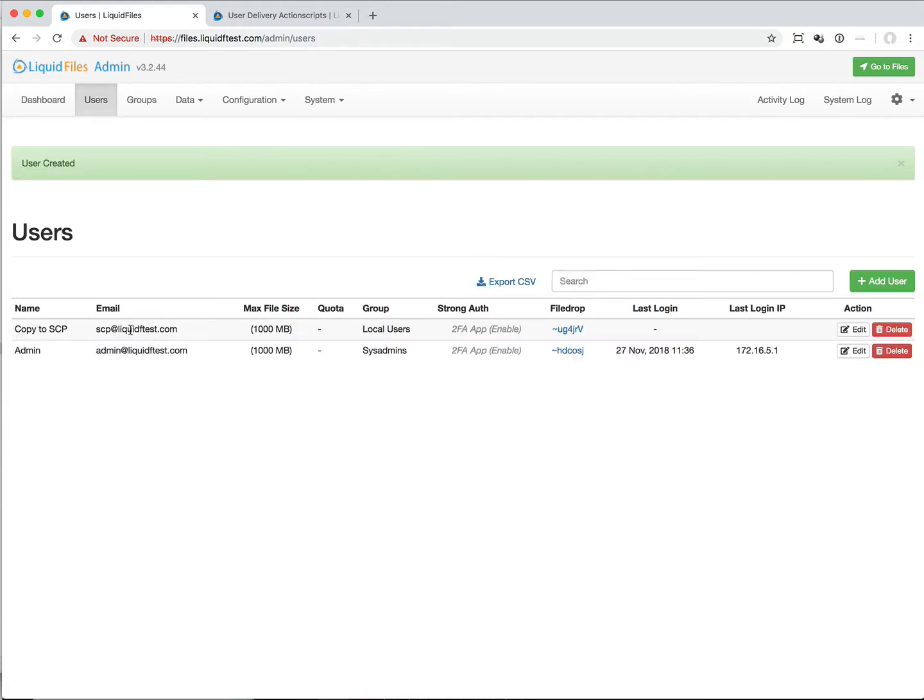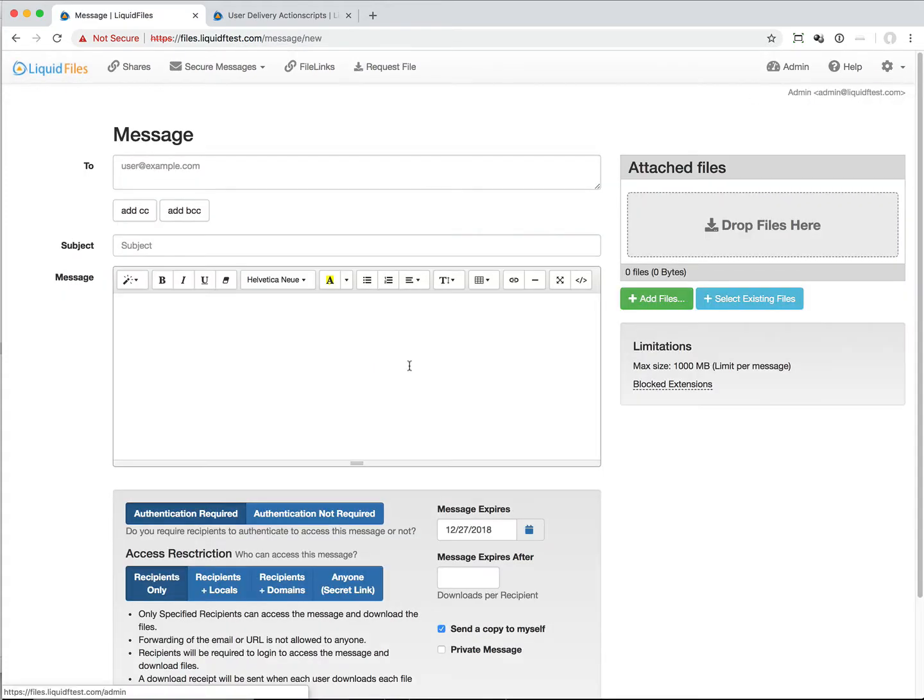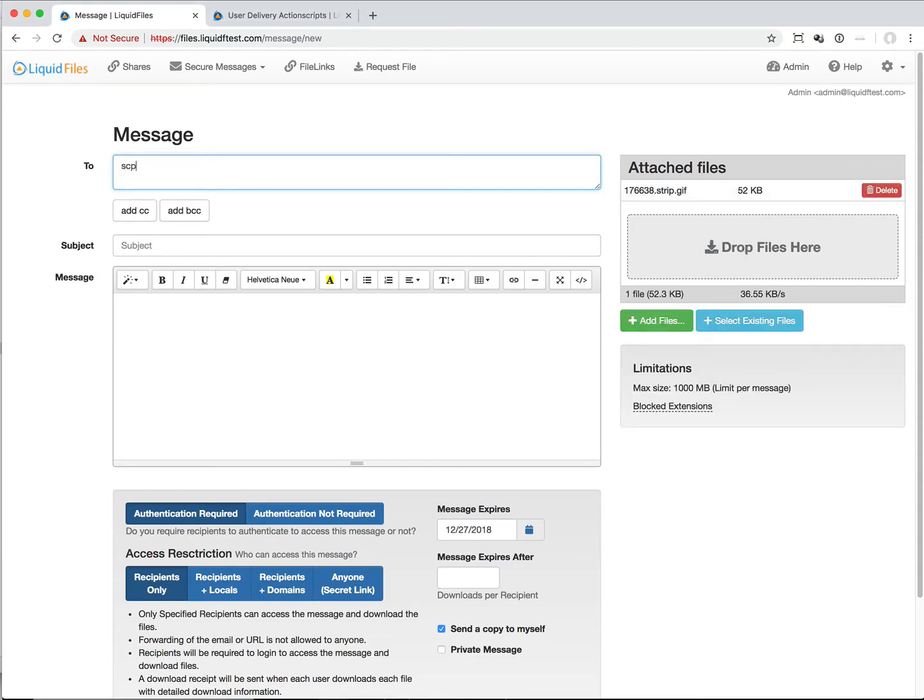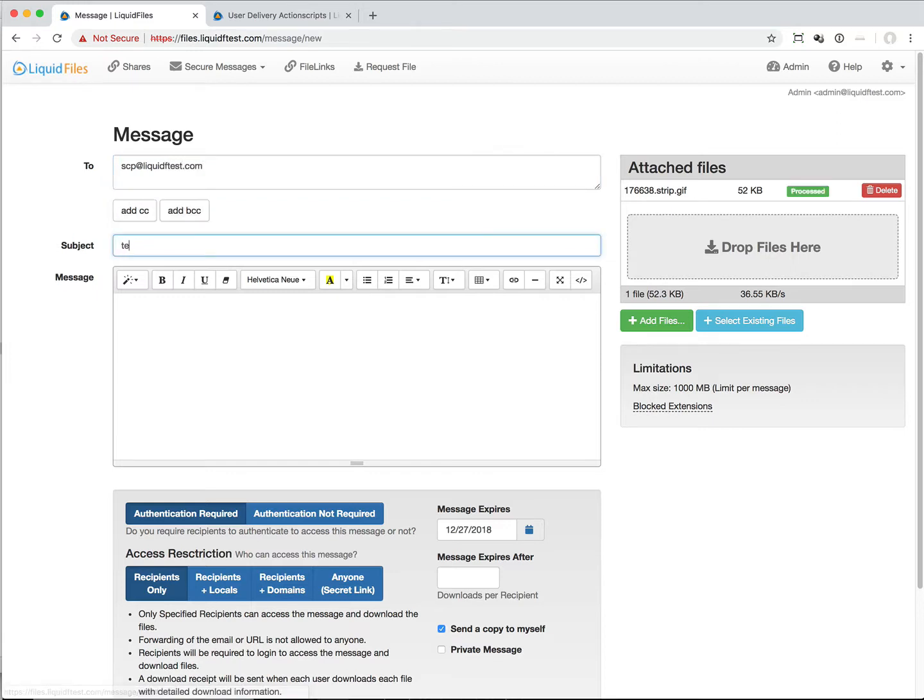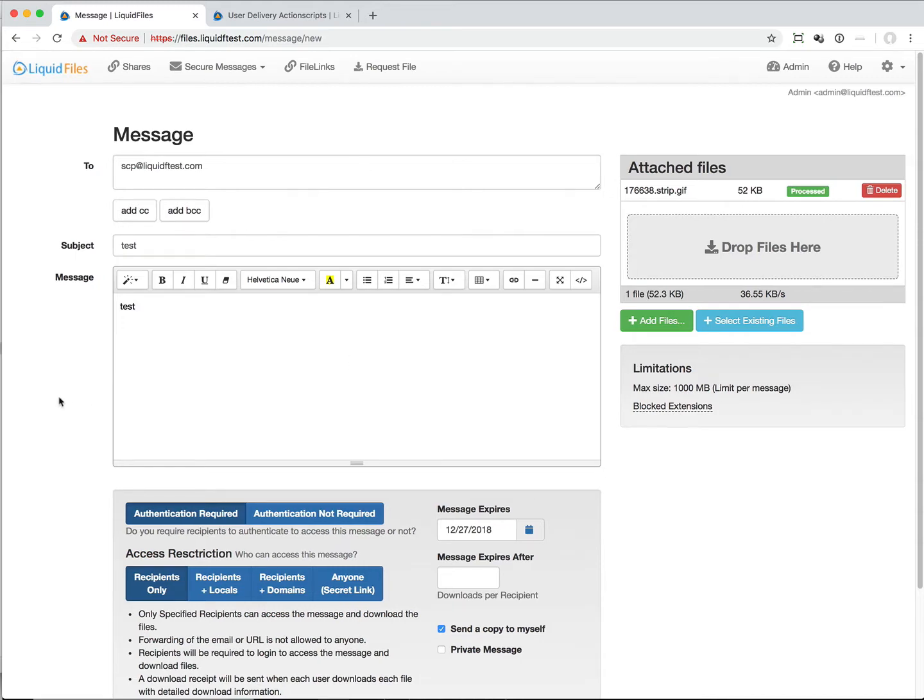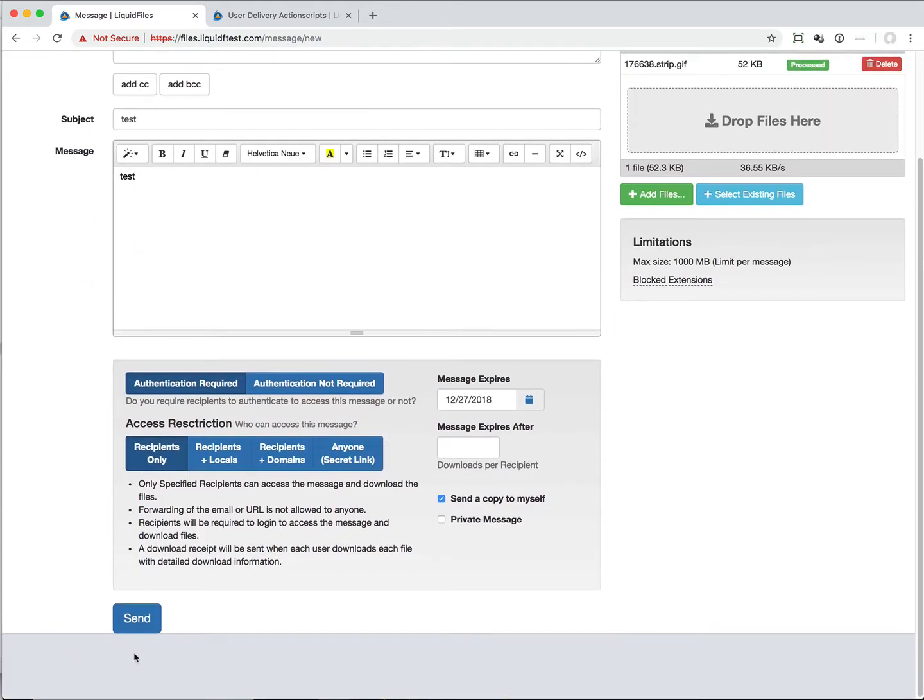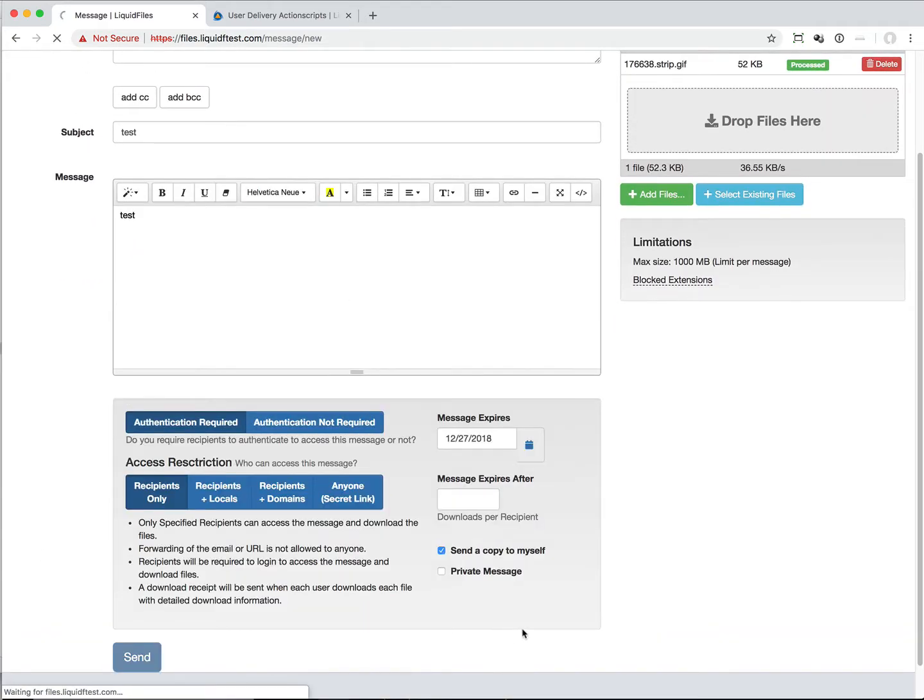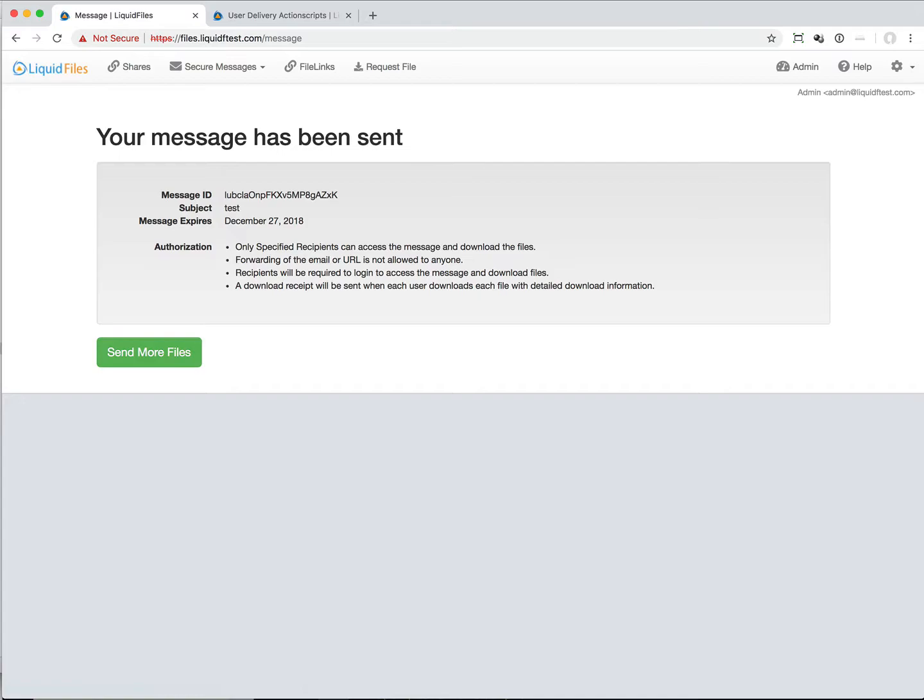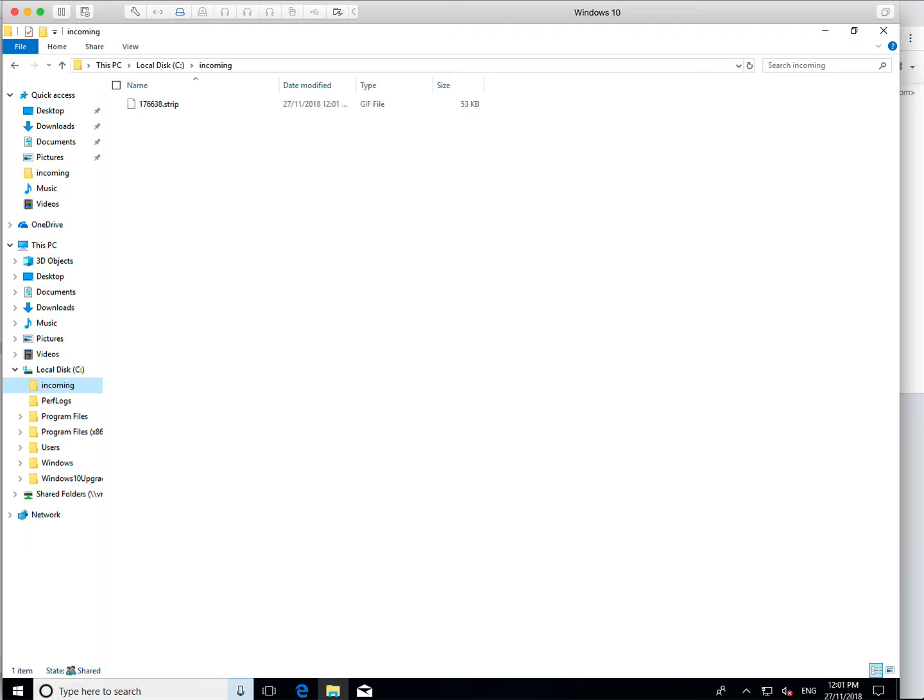Now we have this user and now when we go to send the file, I'm going to drop this file here and send this file to scp.ftest.com. Sending this file and it will give it a moment.